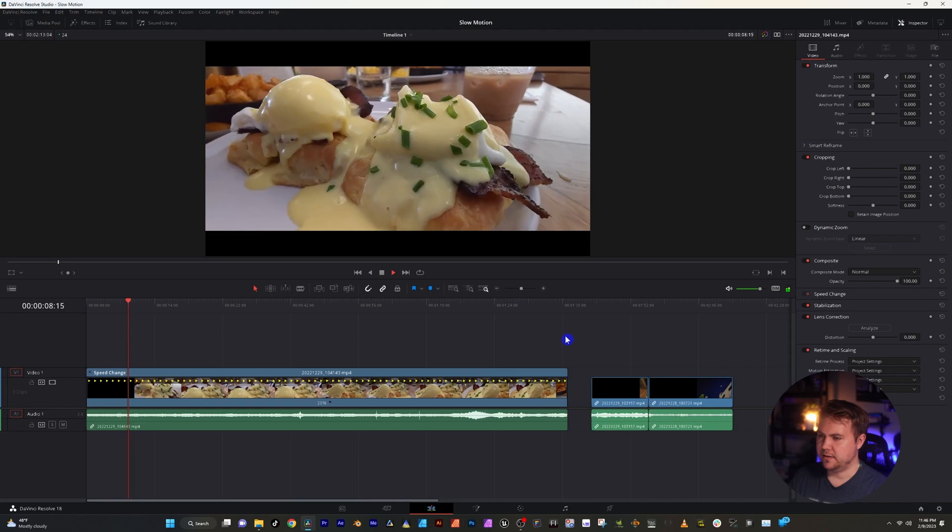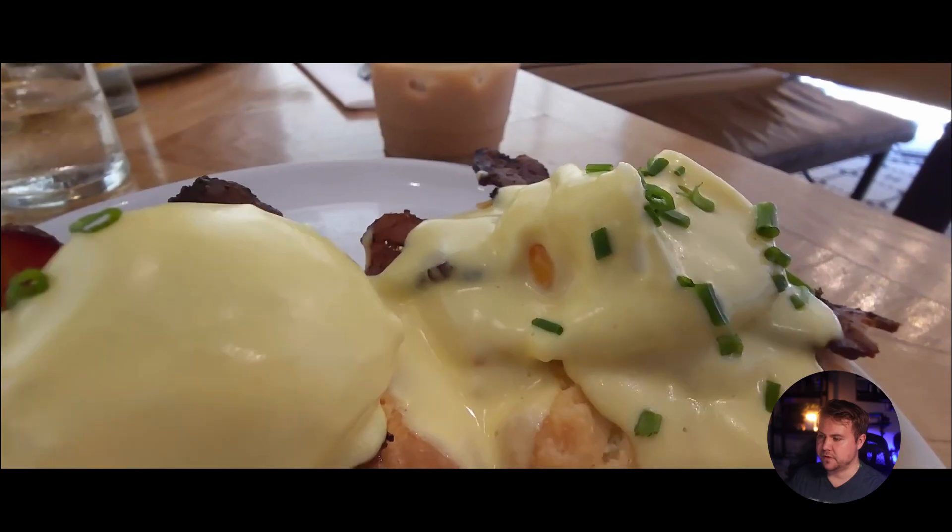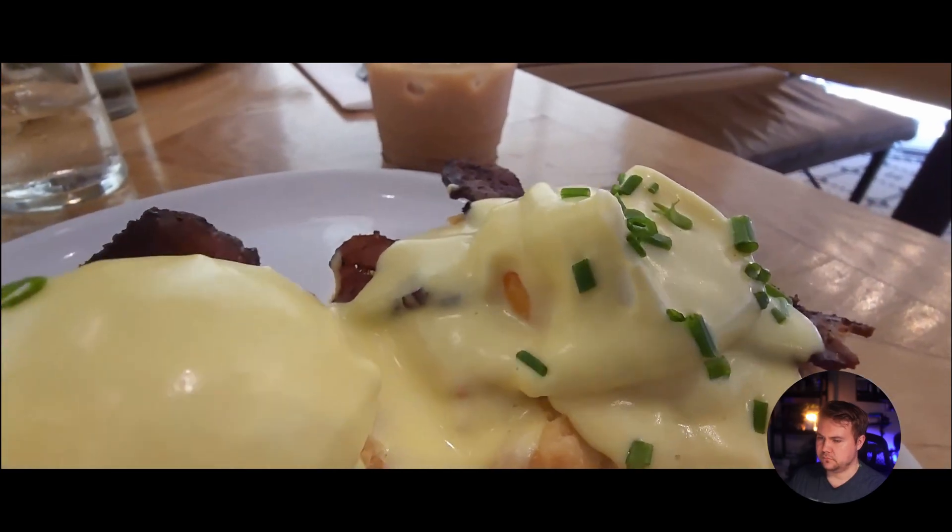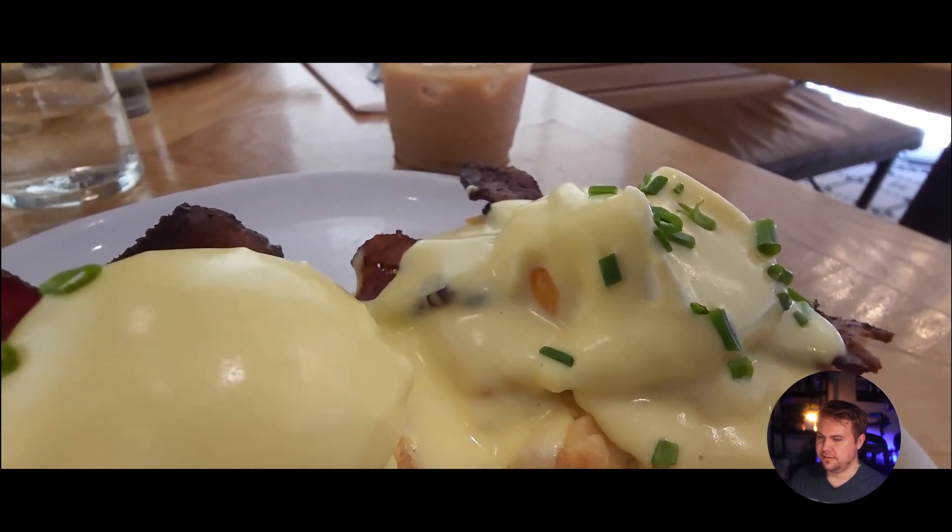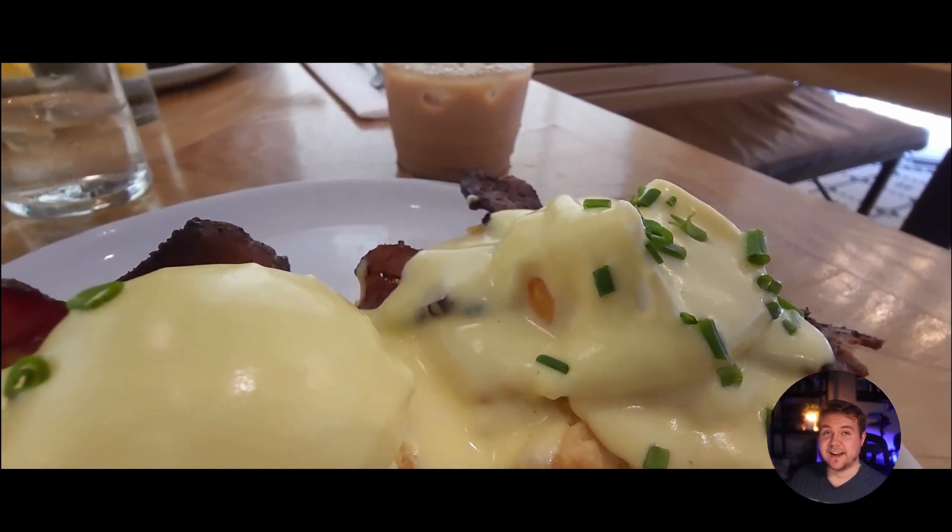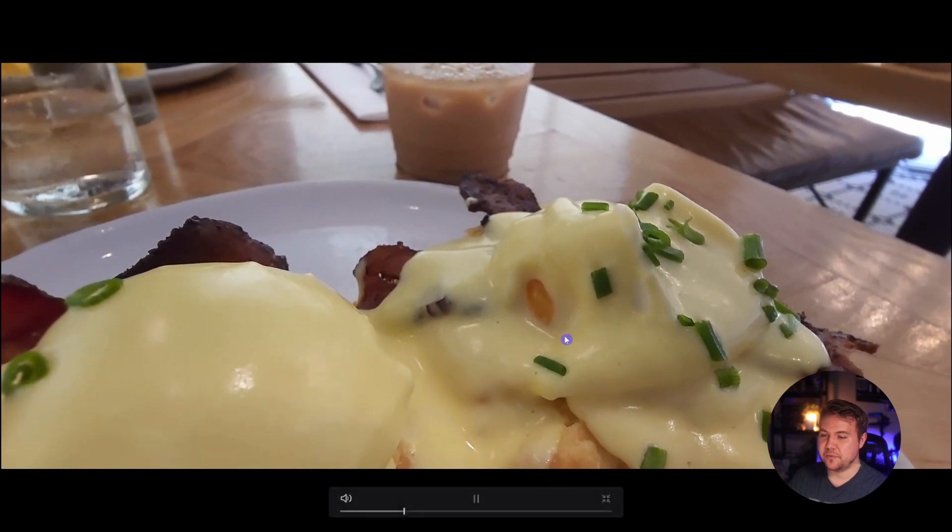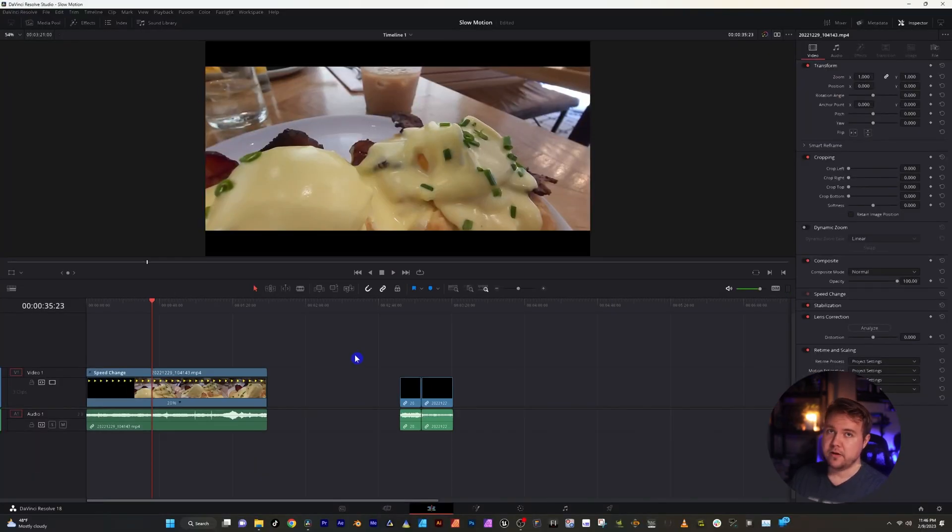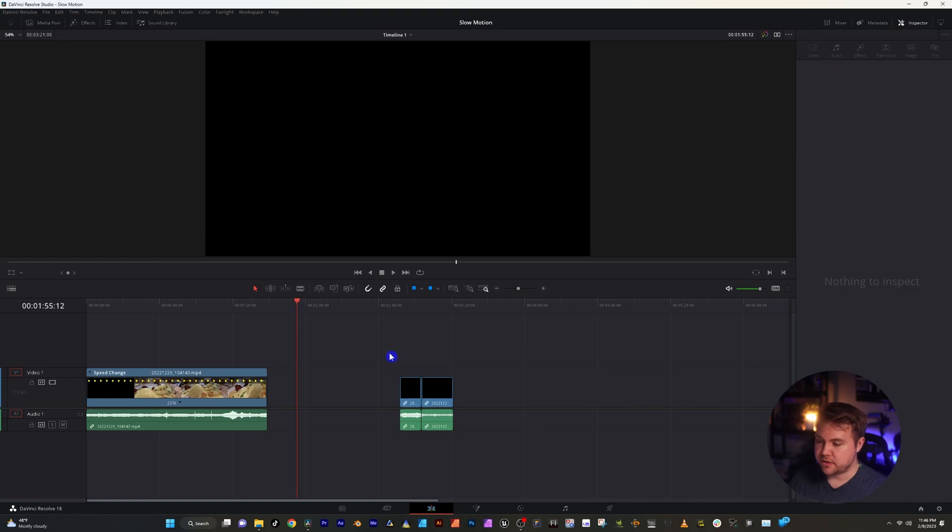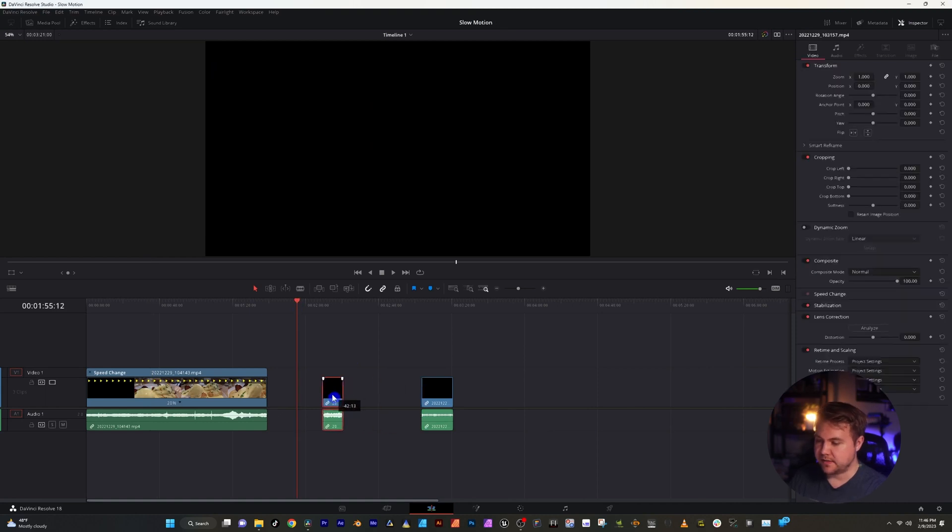Yep, look at that. I'll go full screen. Got a nice slow motion of some eggs Benedict. Now that we have the 120, let's check out the 60 frames.